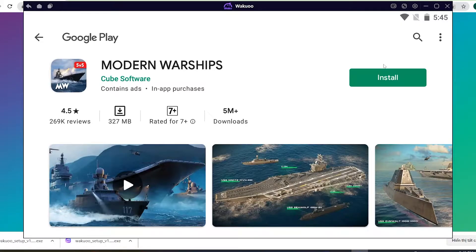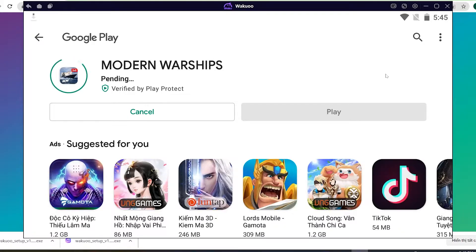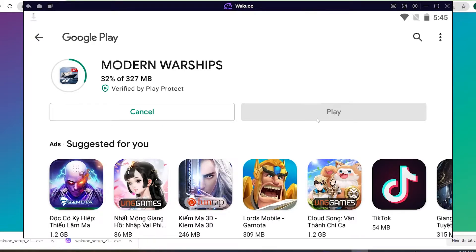After logging in, you'll be taken to the downloading part. Click on the green install button to download the game. I've already logged in before, that's why I'm not logging in now — you just need to log in once. Once the download is completed, you'll see that the green button has turned into an open button. Click on it and the game will open, and you can now play it for yourself.